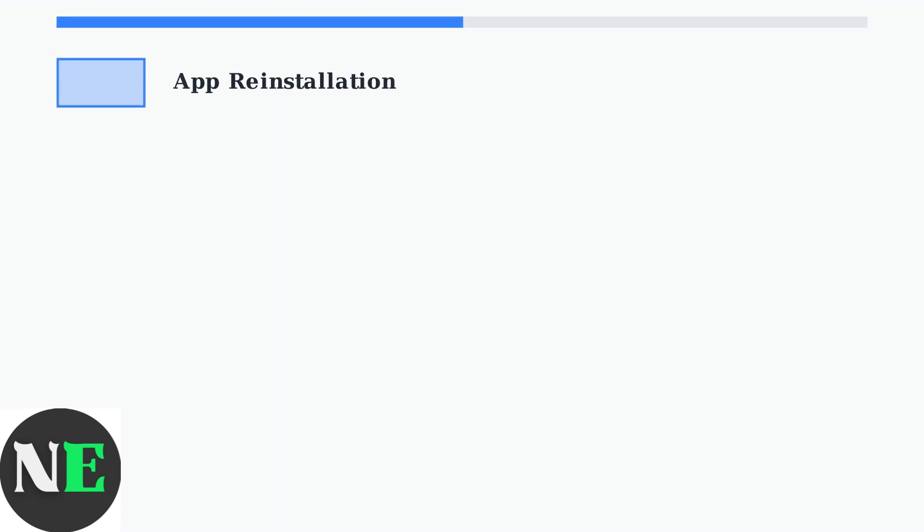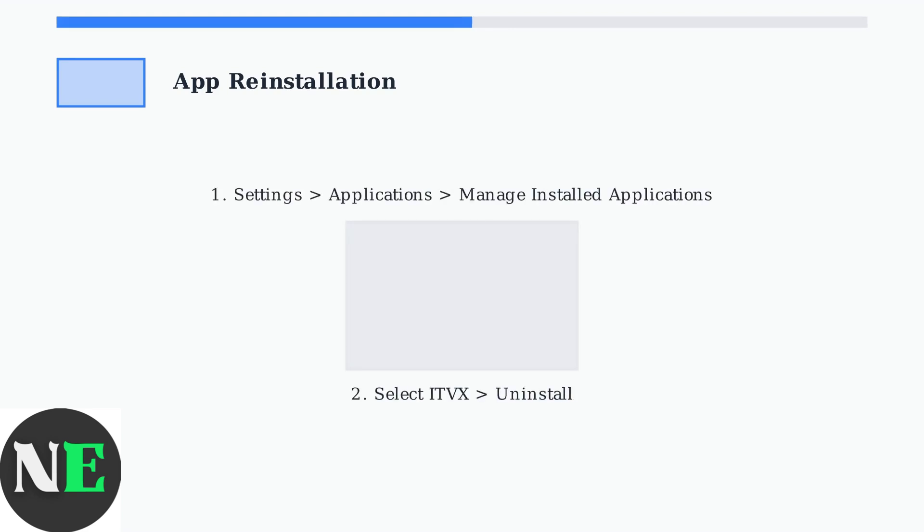First, try completely reinstalling the ITVX app. This resolves corrupted files and configuration issues that clearing cache cannot fix. Navigate to Settings, then Applications, and select Manage Installed Applications. Find ITVX in your app list and choose Uninstall to completely remove it.